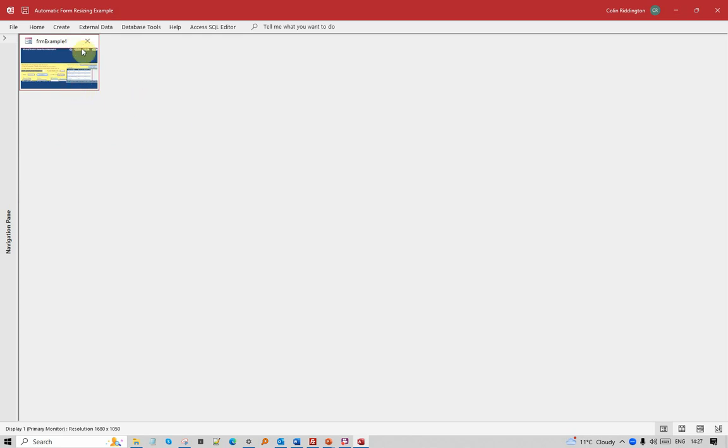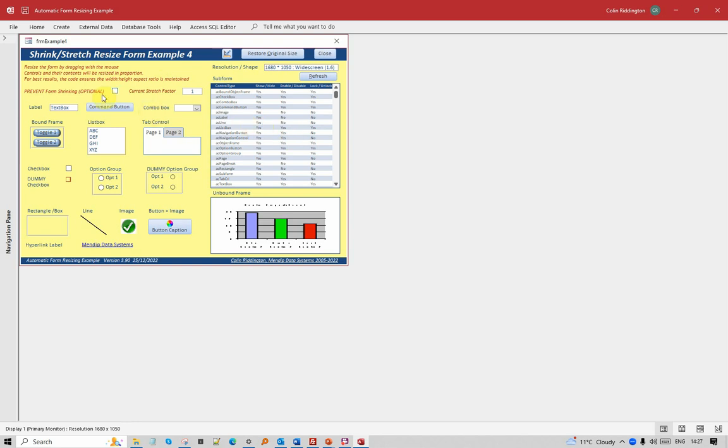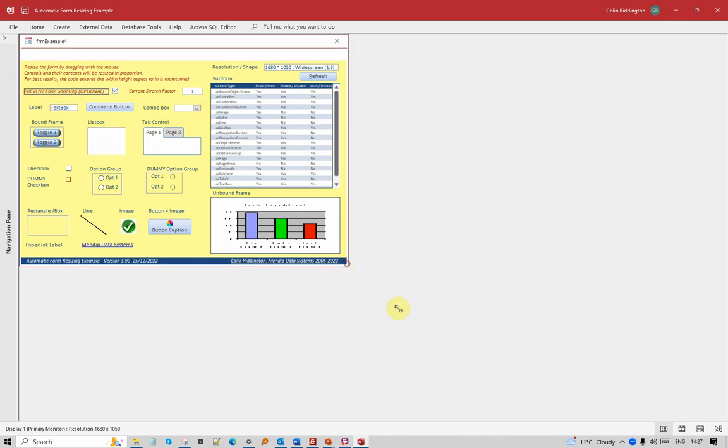Just bring it back to its original size. If I want to, I can prevent the form being shrunk. If I tick that checkbox there, it's now going to stop me doing that. I can still enlarge it.